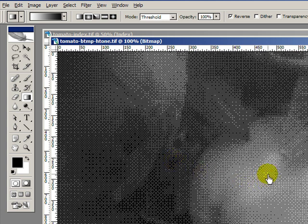And these light areas here, the halftoned dots, they're always there in the regular pattern, but they're very small. Here, where it's darker, the halftoned dots are larger.